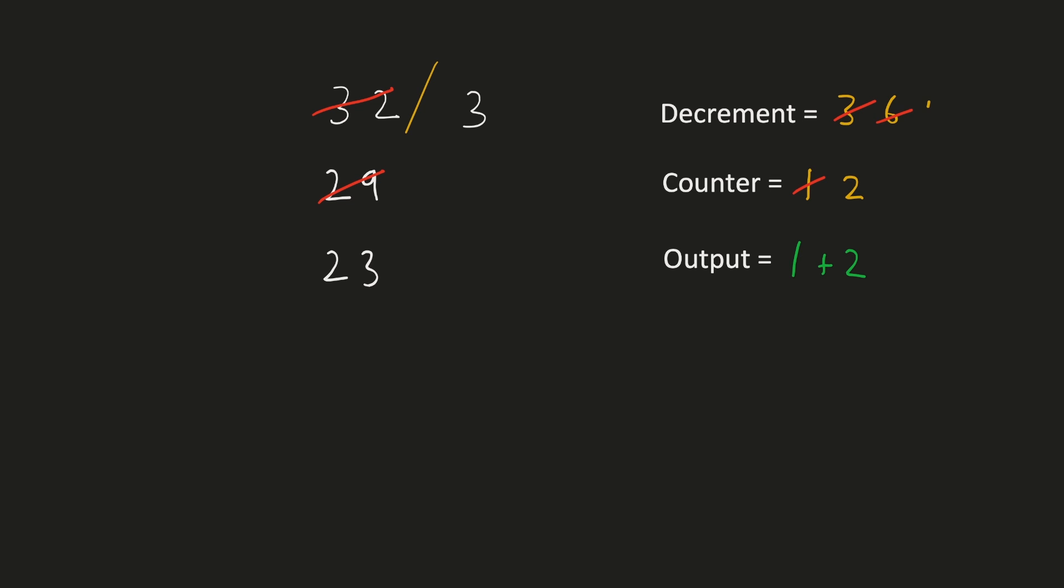Let's again double the decrement and the counter variable. Now let's decrement the dividend by 12. Hence the dividend will become 11. Now let's increment the output by the counter variable. Let's double the decrement and the counter variable again. Now we cannot subtract decrement from the dividend anymore. Hence we will reset decrement and the counter variable to their initial values 3 and 1 respectively.